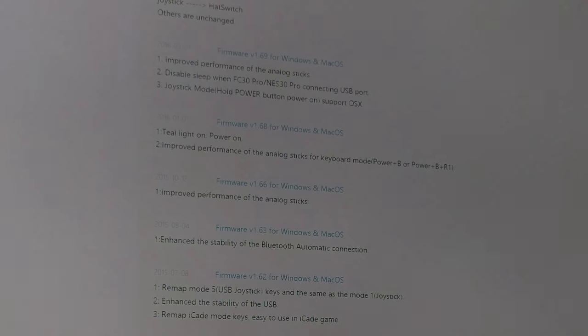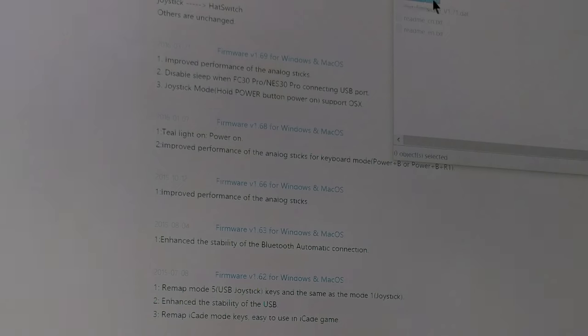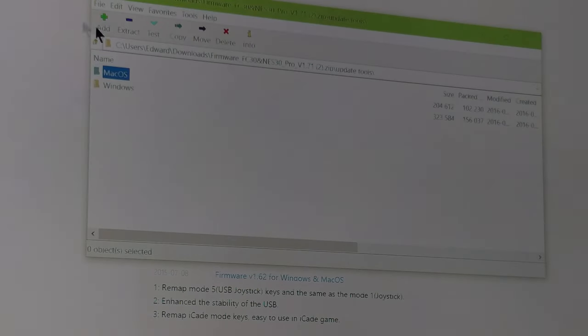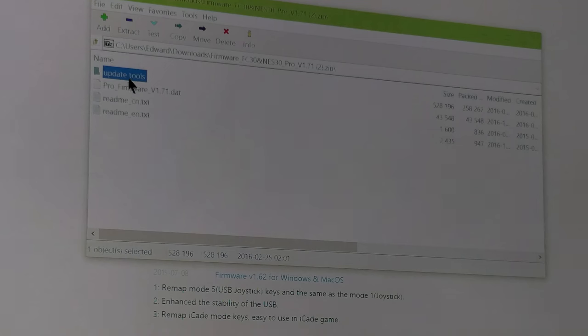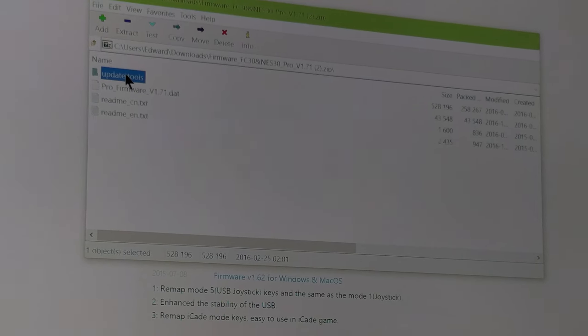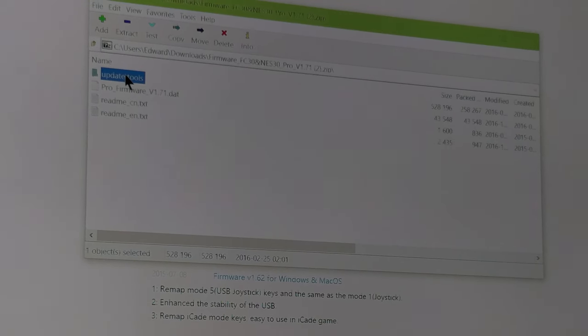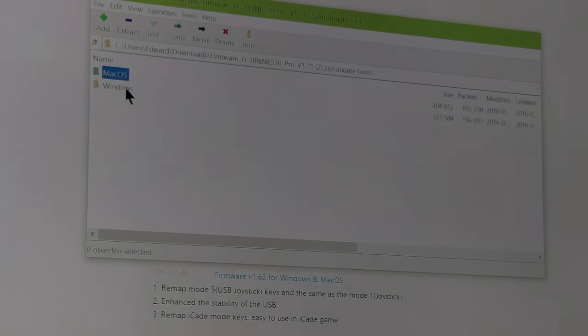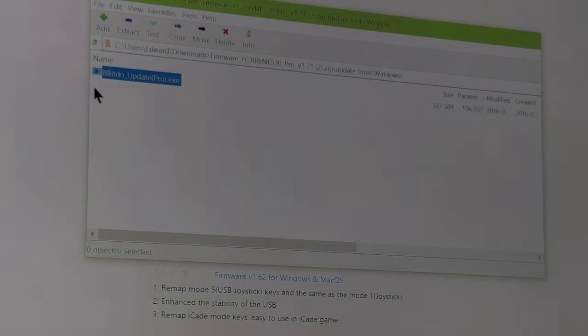Let me go back because I don't think I was in the picture. Go into update tools - let me make sure I'm in the picture - and then go to Windows.